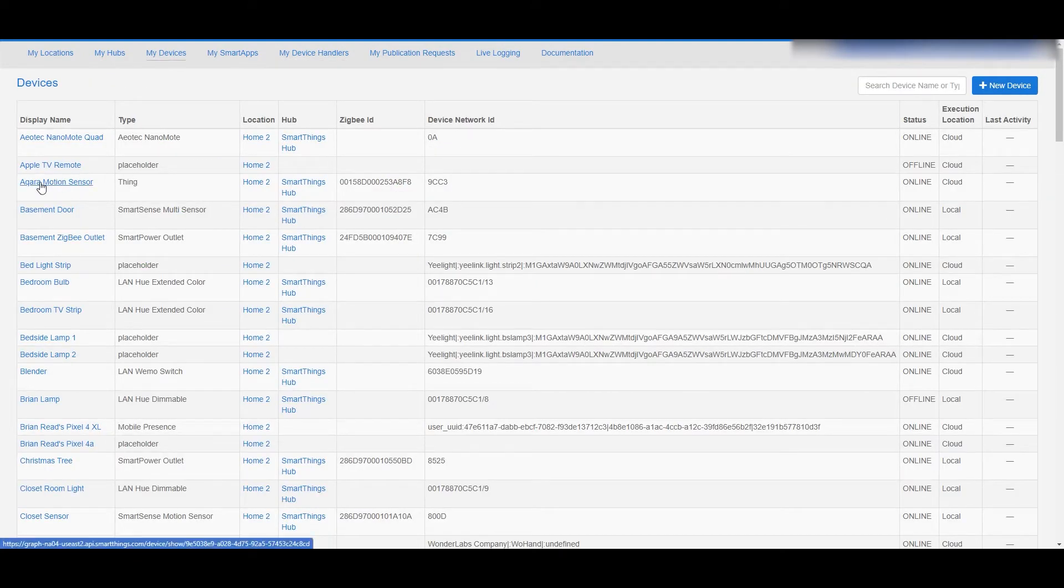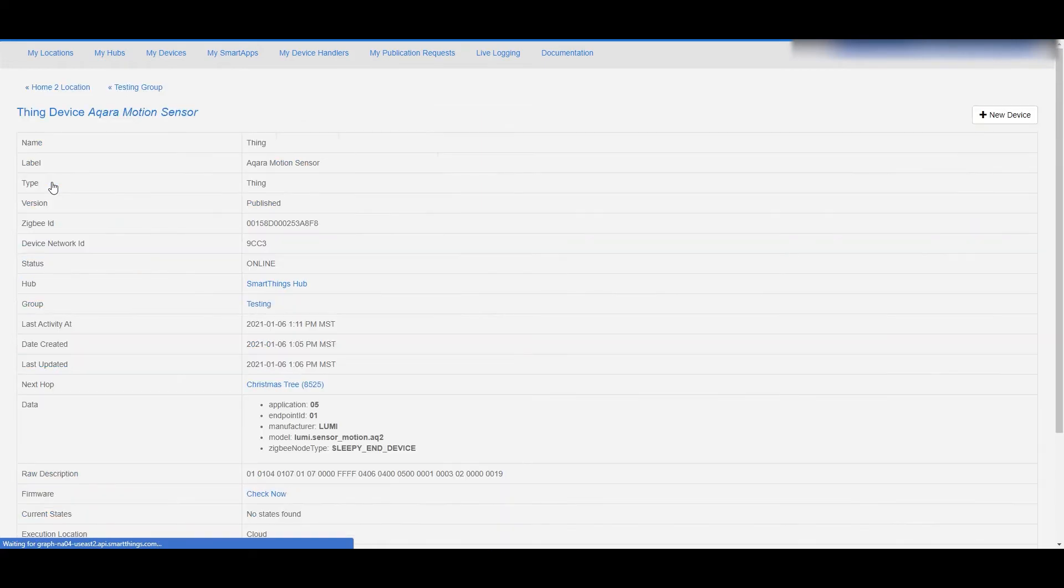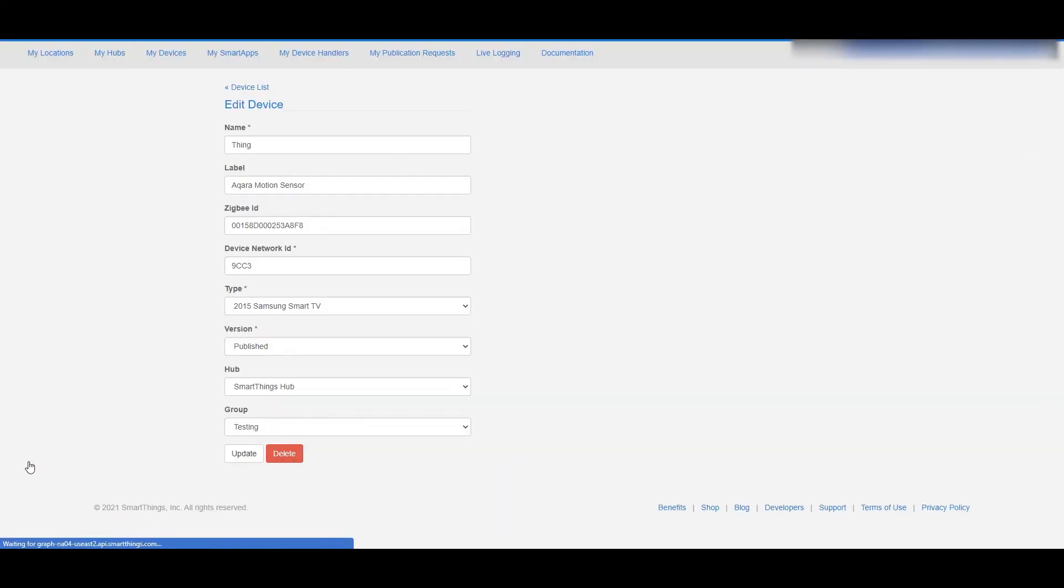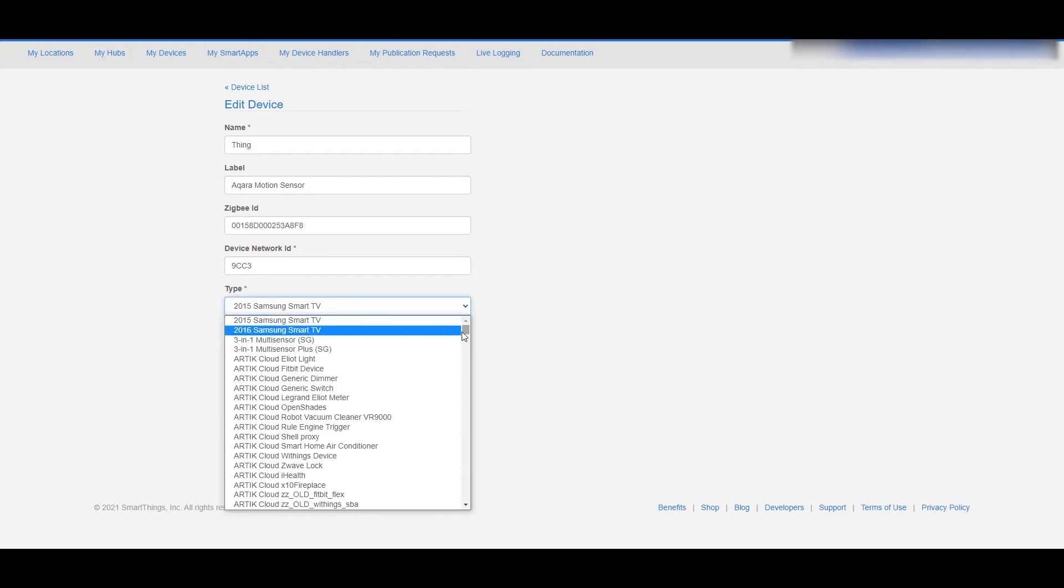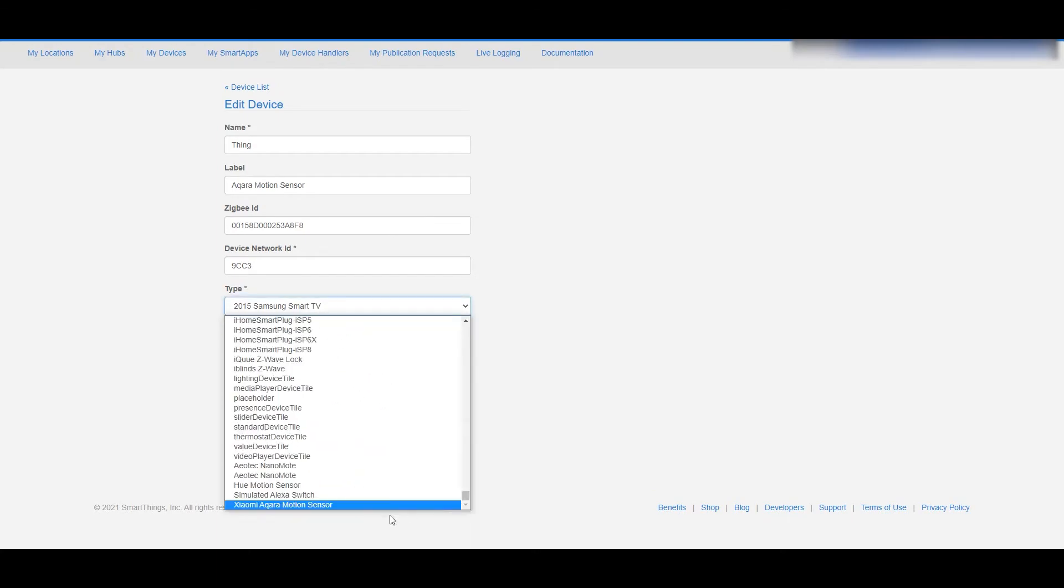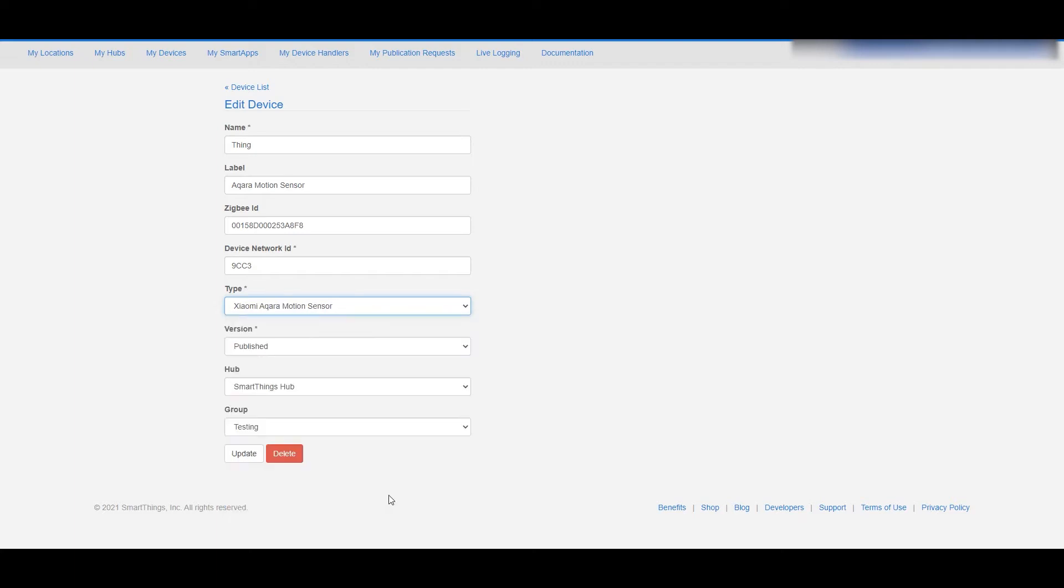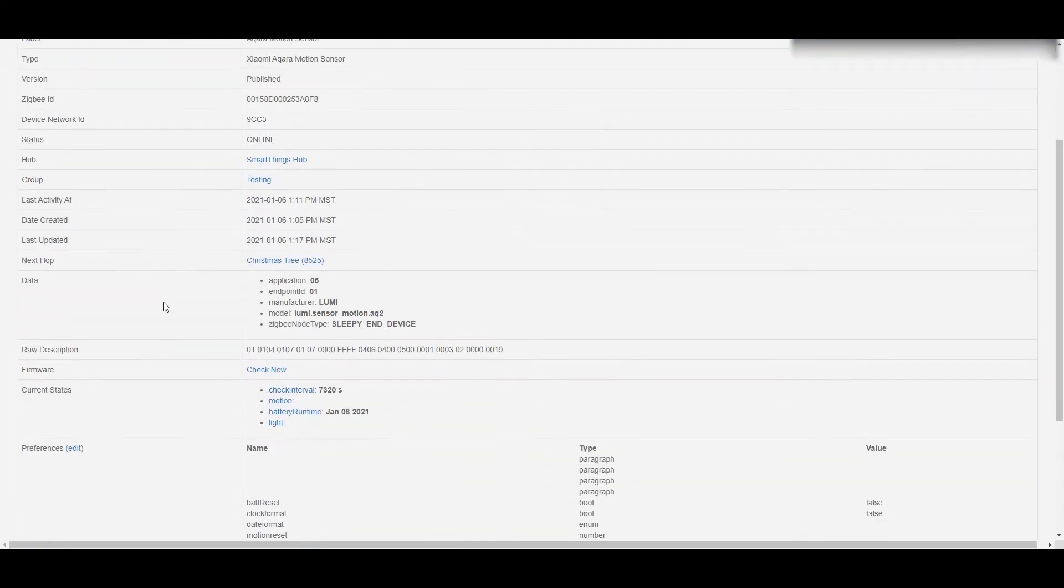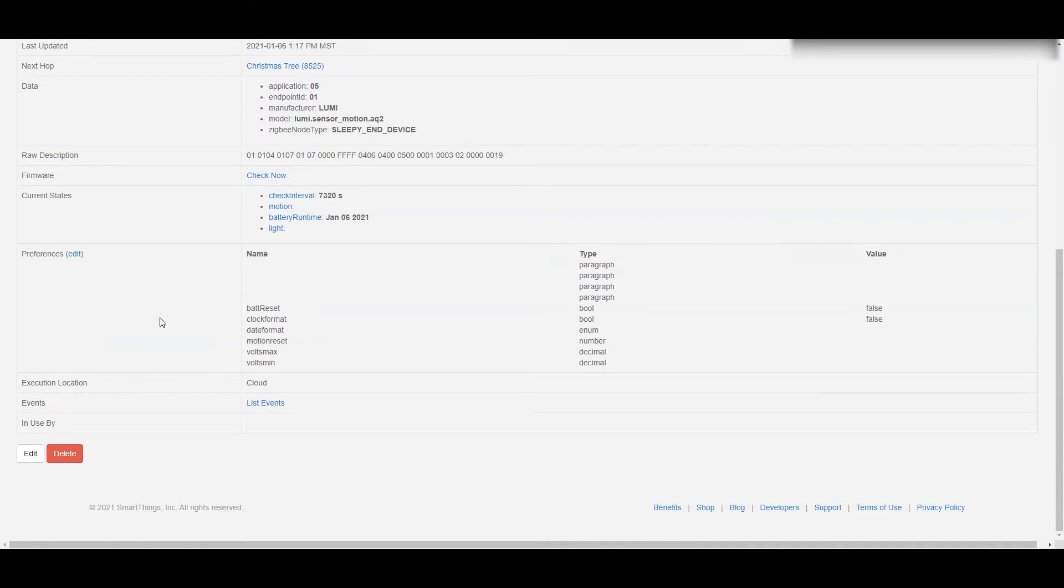Now you're ready to apply this to your device. We're going to go into my devices, find our Akara motion sensor which has that name that you remembered from earlier. We're going to hit edit. Now the type will be all the way at the bottom. This is what you have to choose—your Xiaomi Akara motion sensor type—then you hit update.